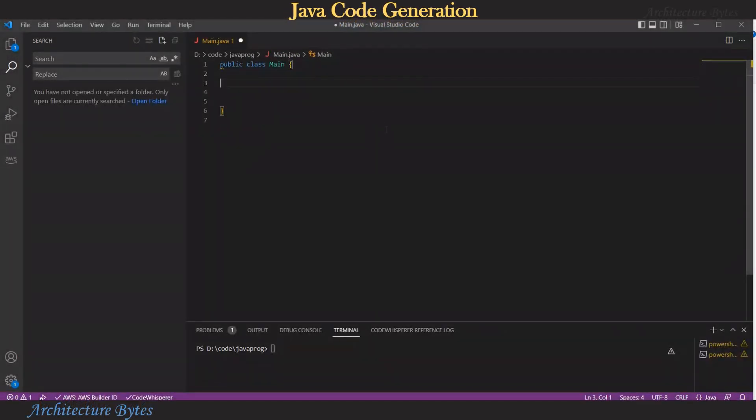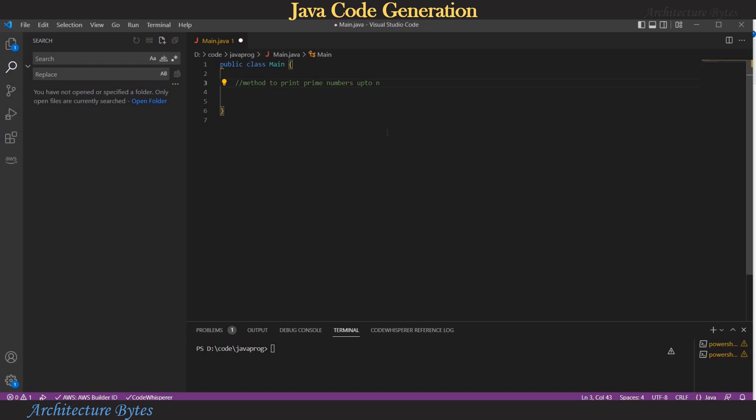Let's start with the Java file called main.java. Here I want to print prime numbers. So I add a comment method to print prime numbers to n and I hit enter and Code Whisperer gets on the job and suggests this function name.